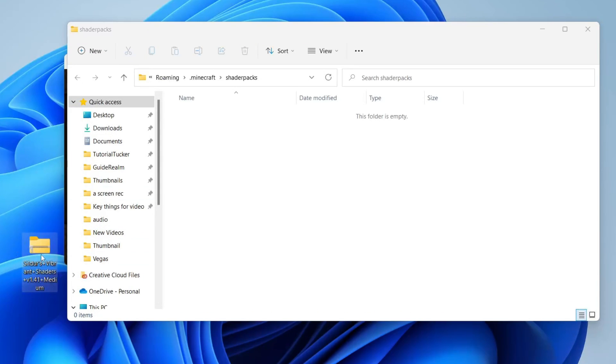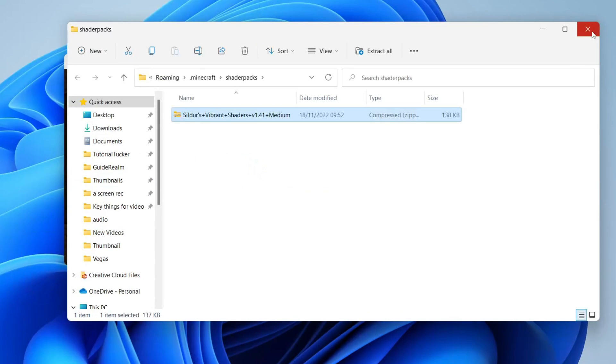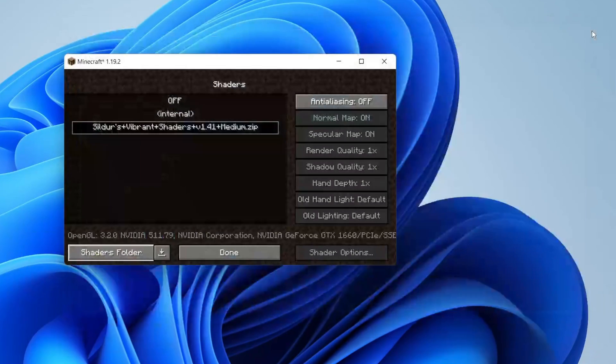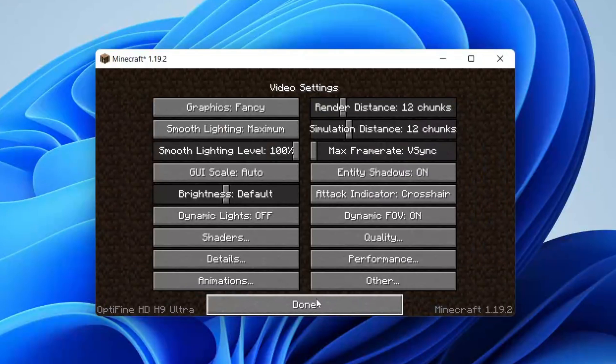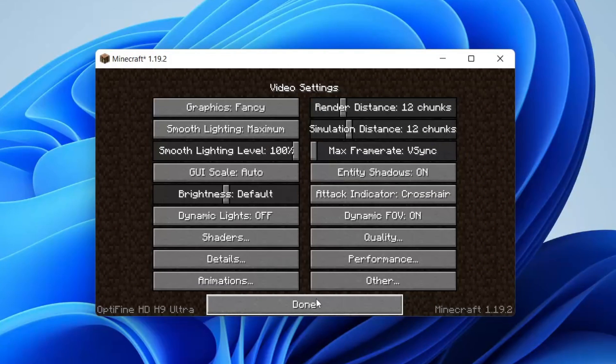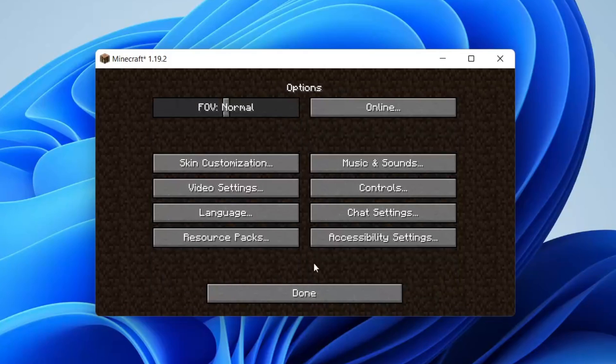And you need to tap on Shaders Folder, just like so. Then all you need to do is drag those shaders in here, just like so. And there we are. Then you can close off the folder. And as you can see, they've now appeared. And if I press Done, now when we load into the game, shaders will be there.